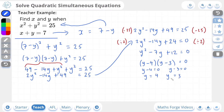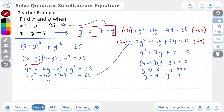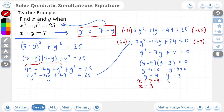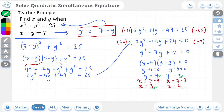We've found our y solutions for these simultaneous quadratic equations, but now we have to find the x values. We take the rearranged linear equation (x equals 7 minus y) and substitute the y values in. For y equals 4: x equals 7 minus 4, which gives us x equals 3. For y equals 3: x equals 7 minus 3, which gives us x equals 4. So our solutions are: when y equals 4, x equals 3; and when y equals 3, x equals 4. And if we check our answers, there they are.